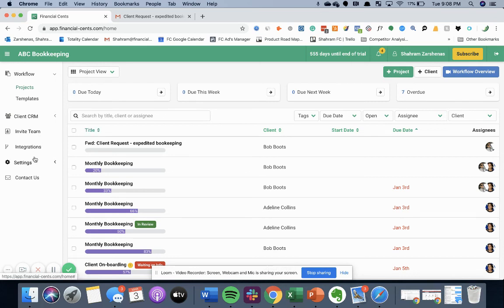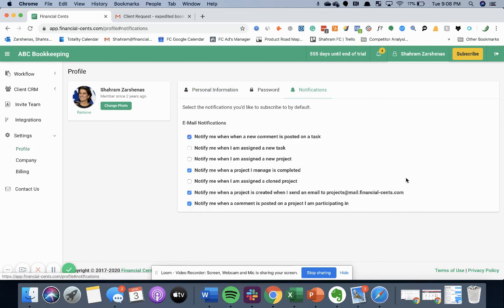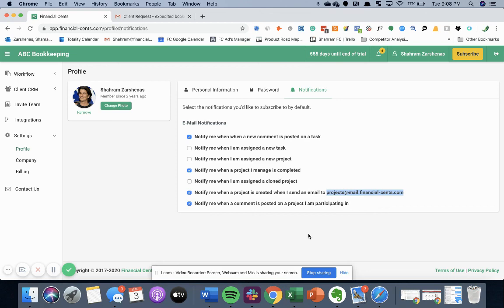You can easily find that in our app by going to settings, profile, and notifications where it will be listed right here, projects at mail.financial-sense.com. And that is how you turn any email into a project in financial sense.